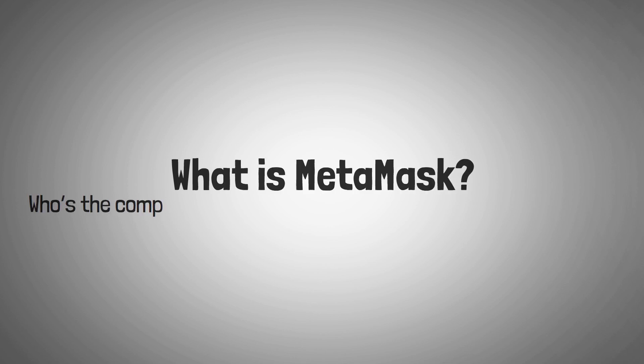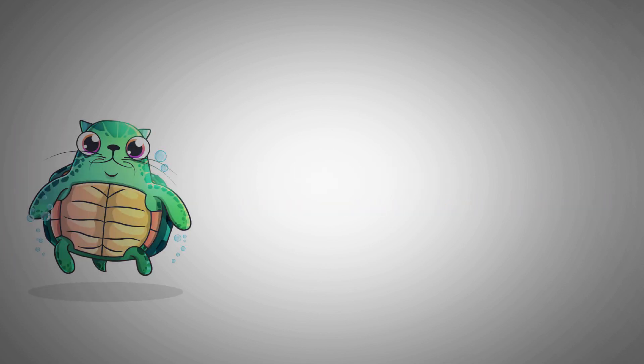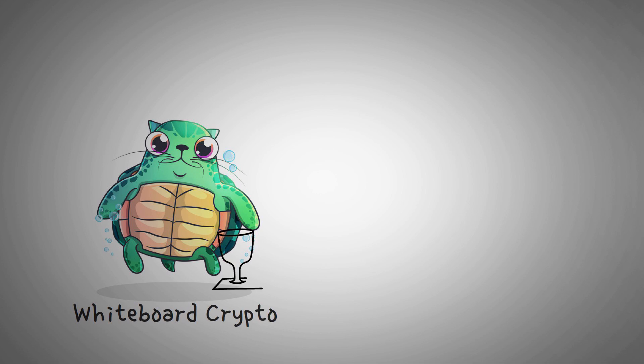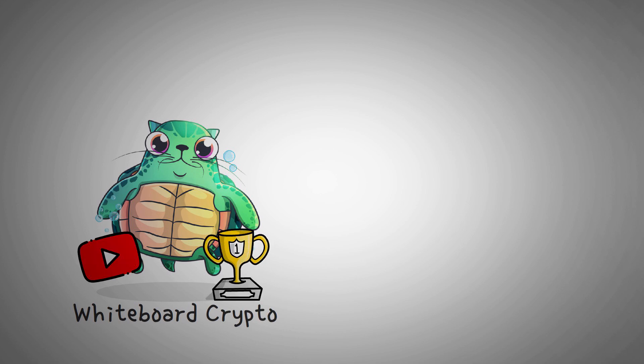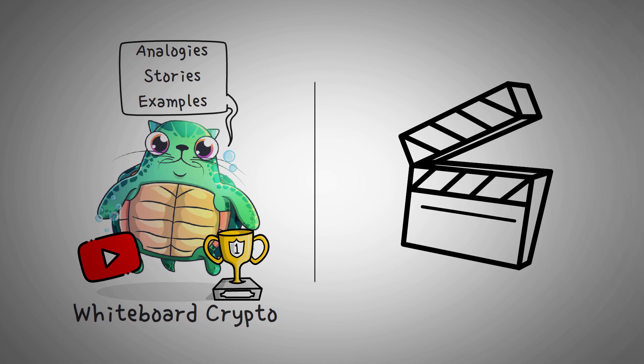What's MetaMask, who's the company that's building it, and can they be trusted? Welcome to Whiteboard Crypto, the number one YouTube channel for crypto education. Here, we explain topics of the cryptocurrency world using analogies, stories, and examples so that anyone can easily understand them.